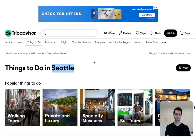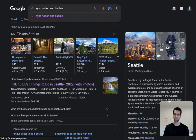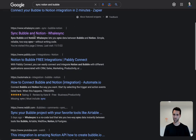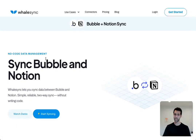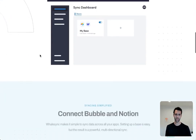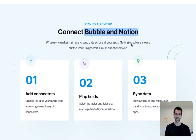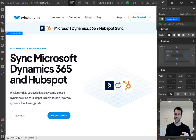Now I'll show you how you can do the same thing using Whalesync. If we search for 'sync Notion and Bubble,' you'll notice Whalesync right here — this is our programmatically generated page for syncing Bubble and Notion. Everything on this page is designed with variables, so it says 'connect Bubble and Notion,' but we also have hundreds of different pages with different combinations for tools like Airtable, Postgres, and Webflow.